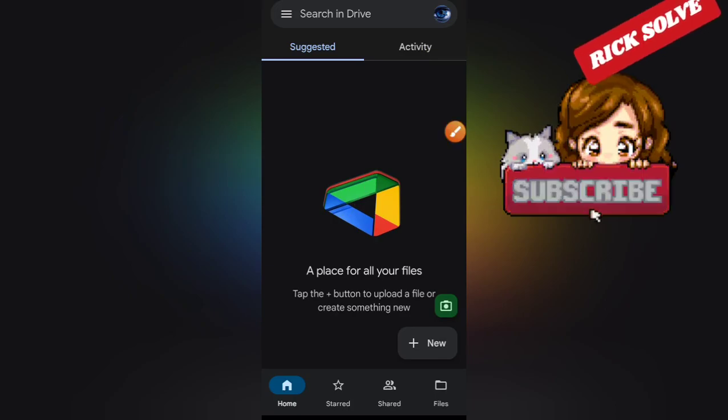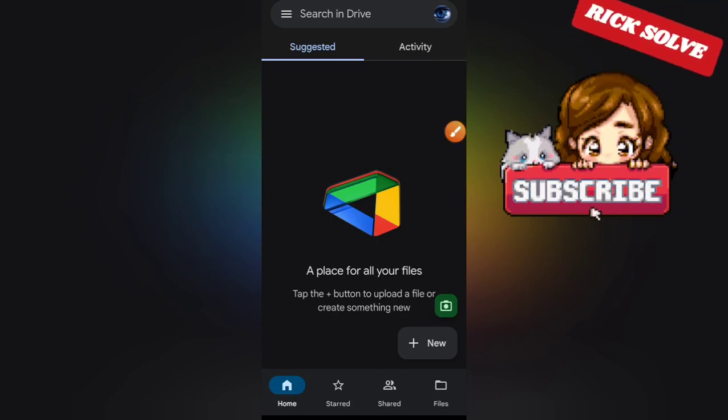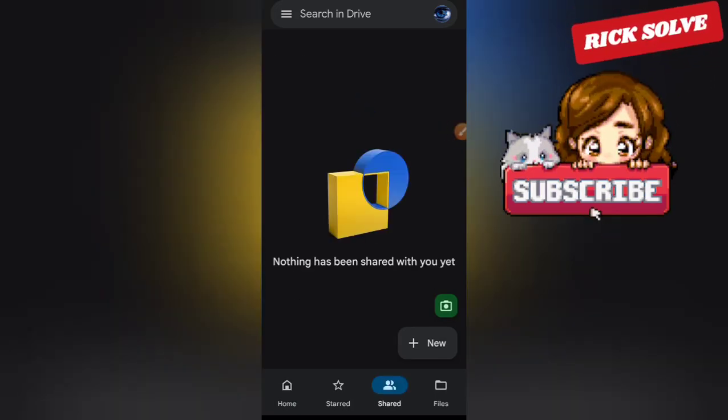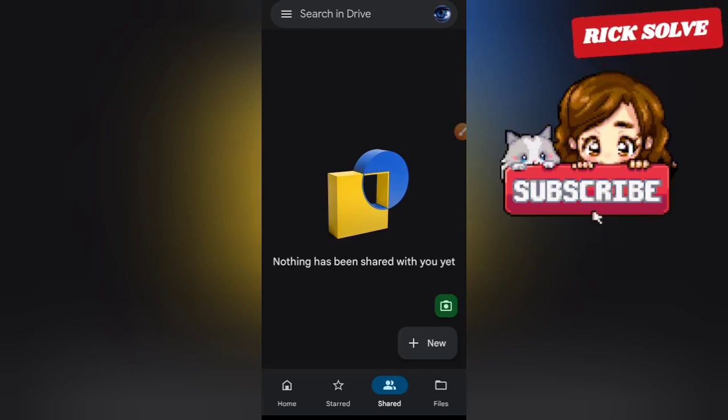So I hope this video was helpful. Please don't forget to drop a like and subscribe to my channel for more videos like this.